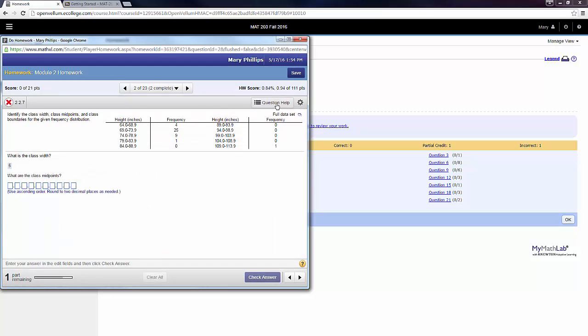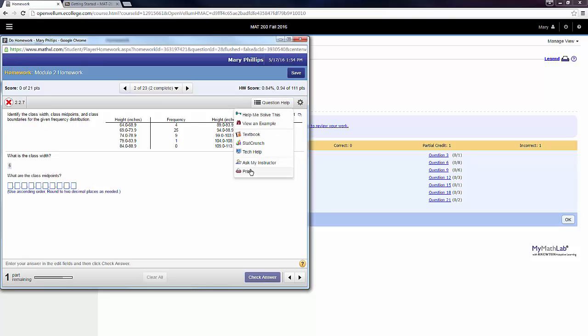The final item listed is Print, and you may print a question. If you're somebody who much prefers to work on paper and pencil, you may do that. However, when you come back into your homework assignment, the numbers may have updated.